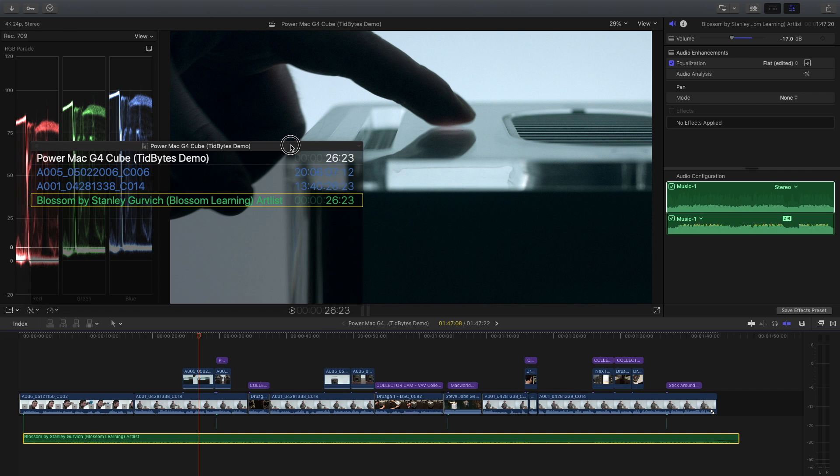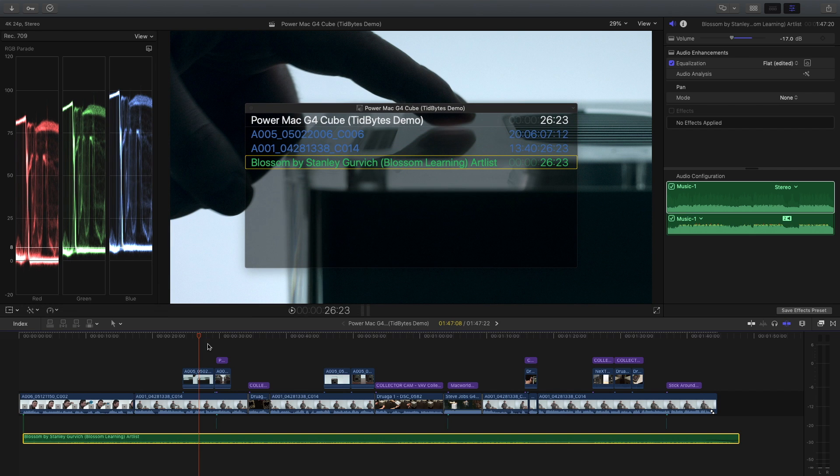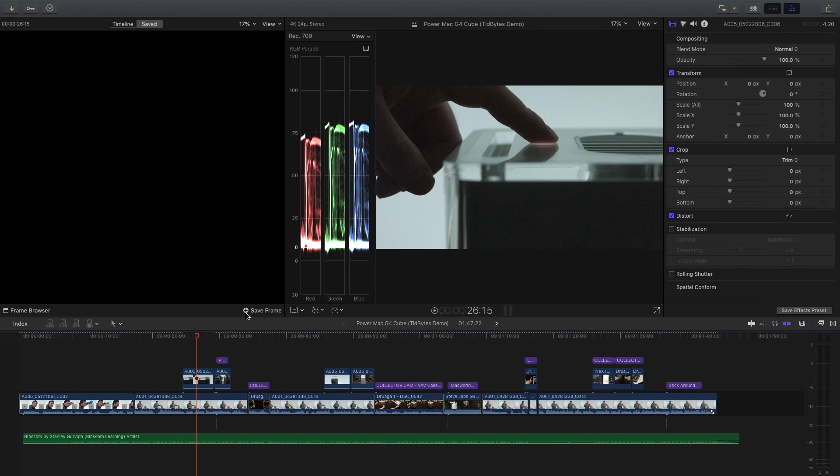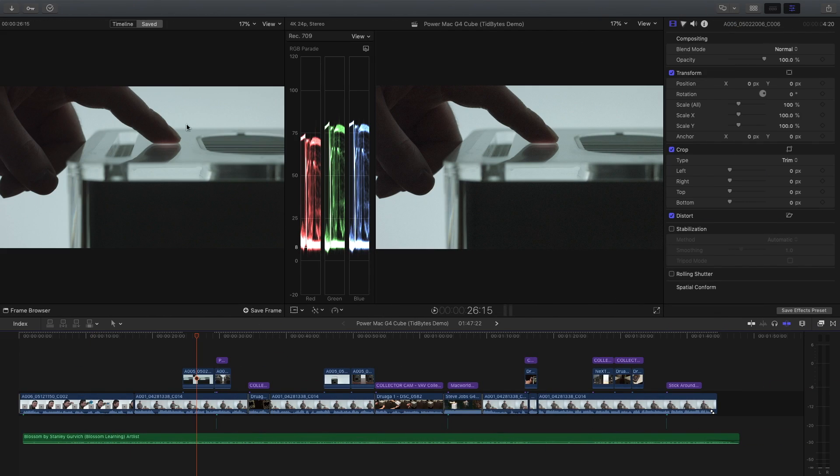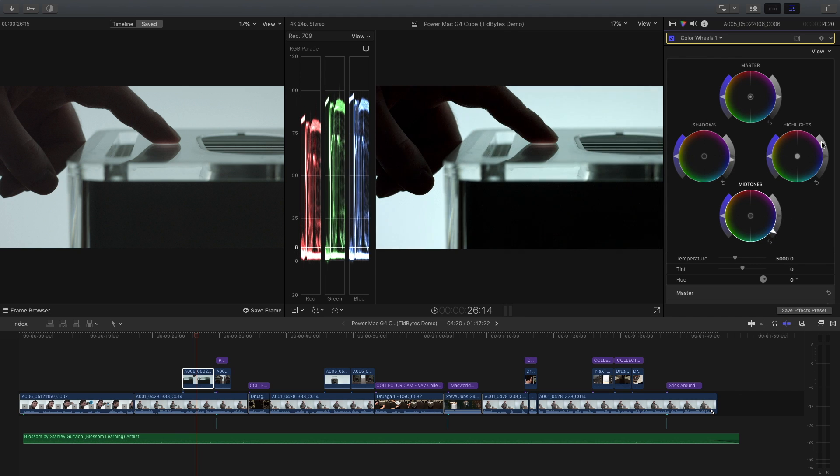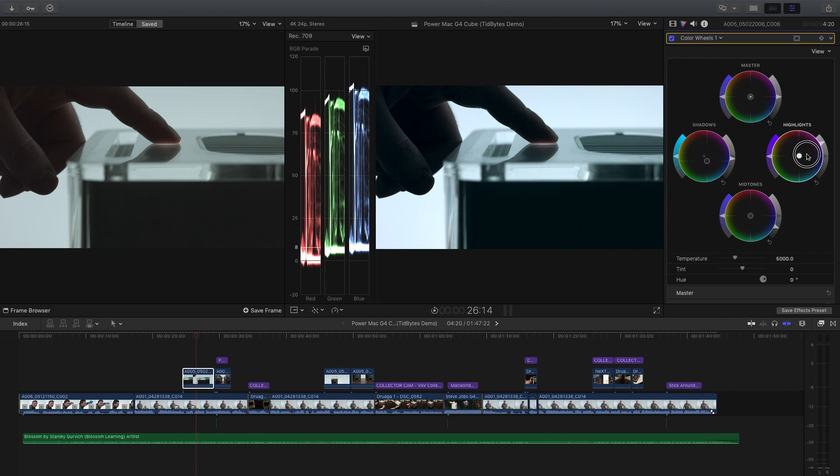Today on Tidbytes, I want to show you the new features in Final Cut Pro 10.4.4. Let's take a look.